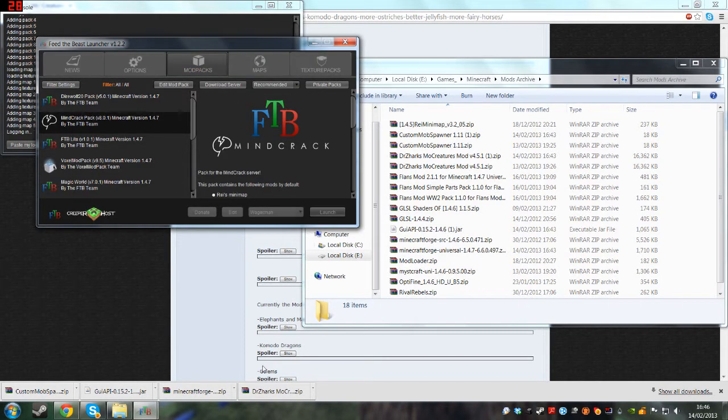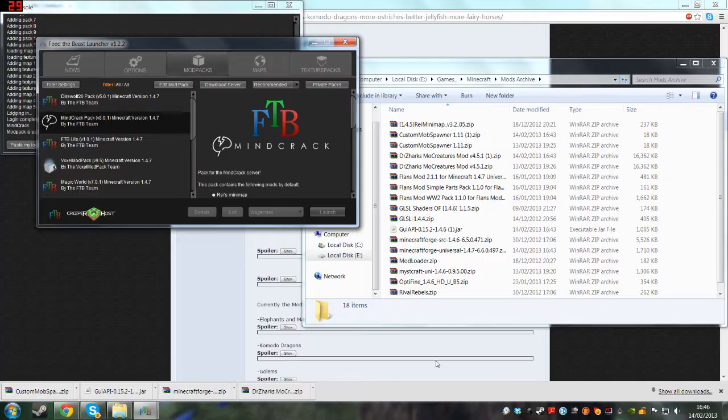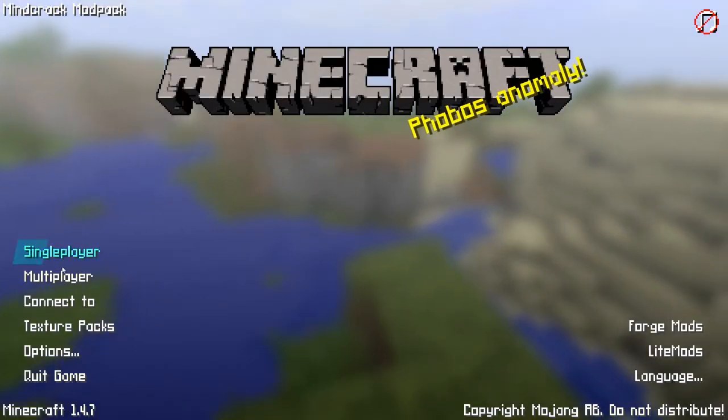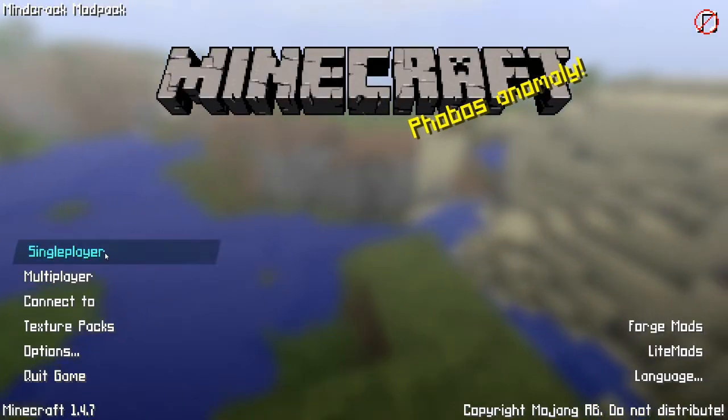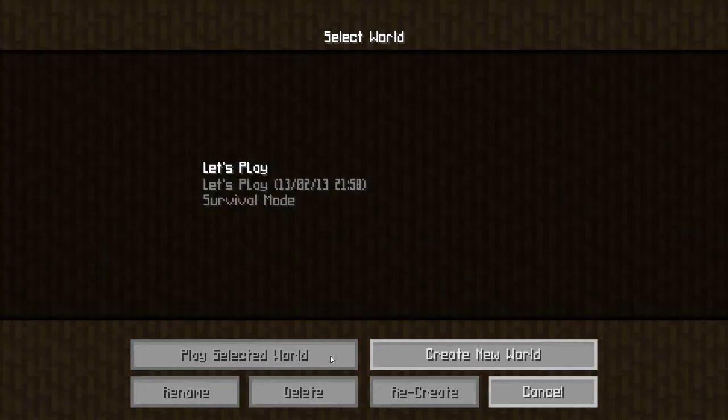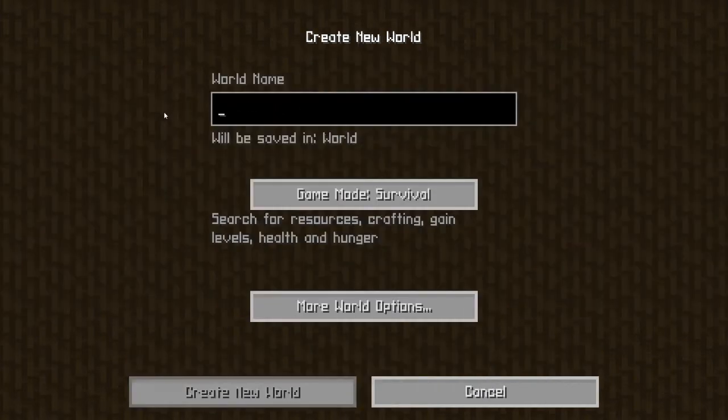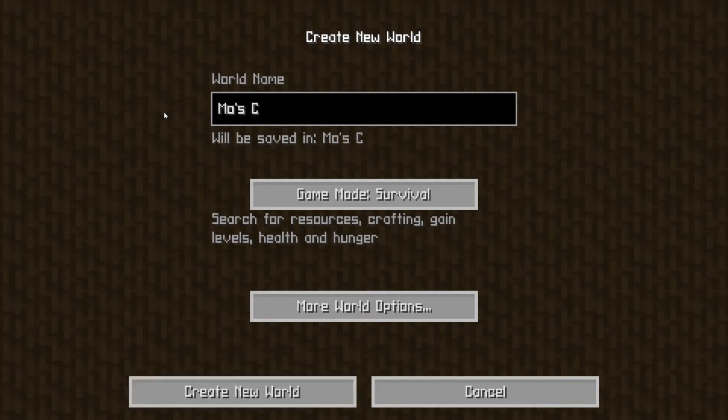All you have to do is just make a new world. Make a new world, because you want stuff to spawn. Let's call this one Moe's Creatures.